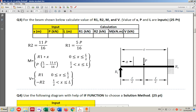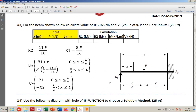This is an example from the 2018–19 spring final exam: a question with an IF function. In civil engineering, we have a beam and we want to find moment and shear. The table has R1, R2, M, and V as outputs to calculate. The inputs are x, P, and L — when we input those values, R1, R2, M, and V will be calculated.